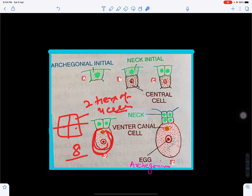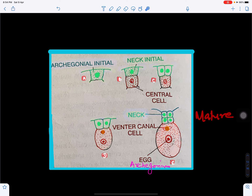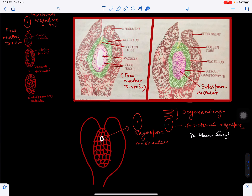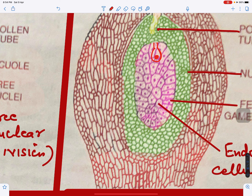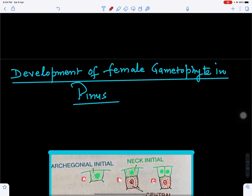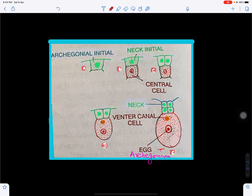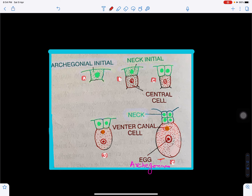In the lower part we have the ventral canal cell and the egg cell — this is the mature archegonia. The archegonia develop within the endosperm, and archegonia contain the egg cell. This represents the female gametophyte. This is the development of the female gametophyte and the structure of the mature archegonia. Thank you for watching — if you like the video please like, share, and subscribe.